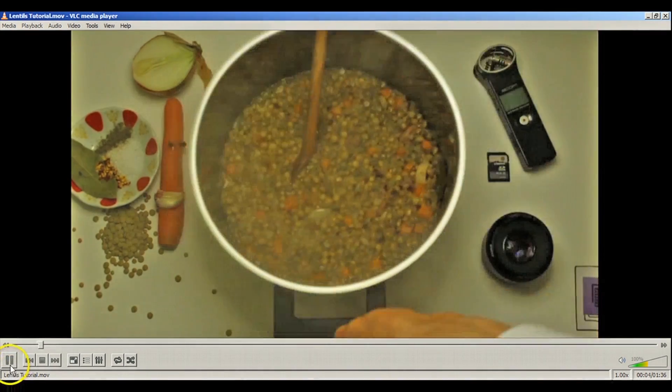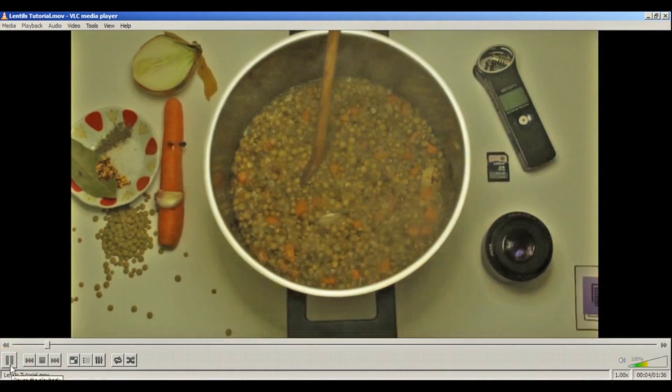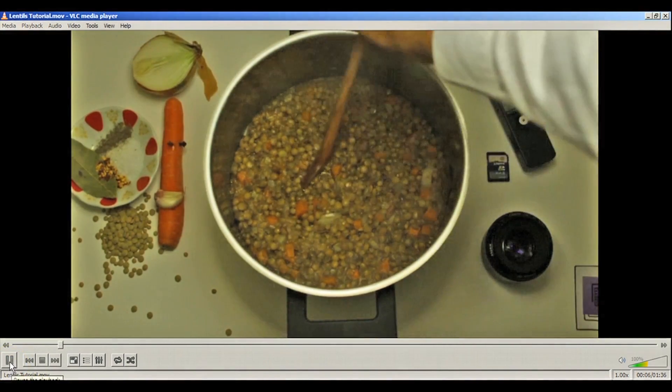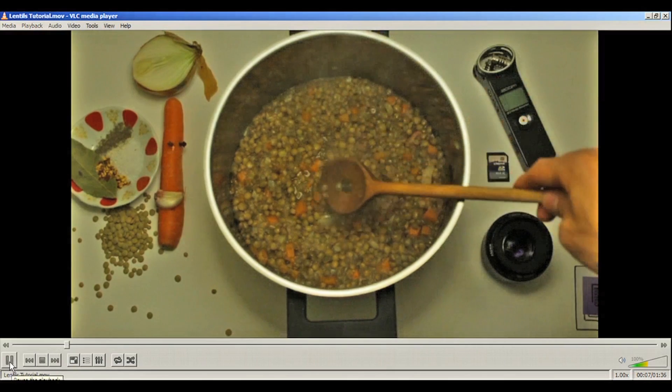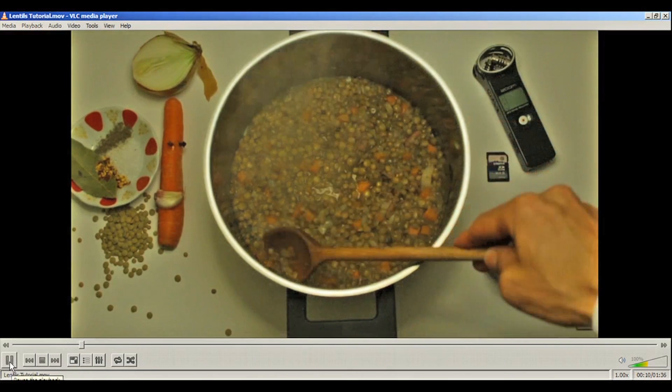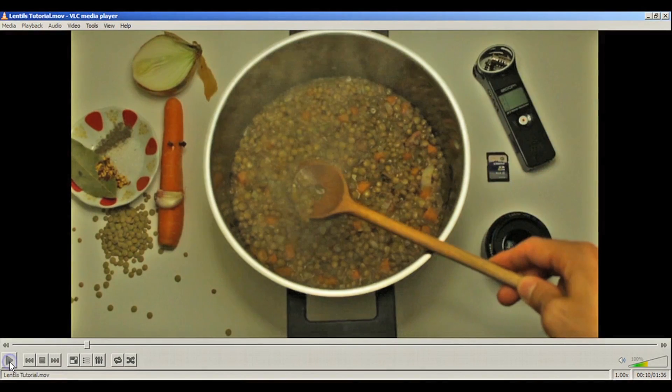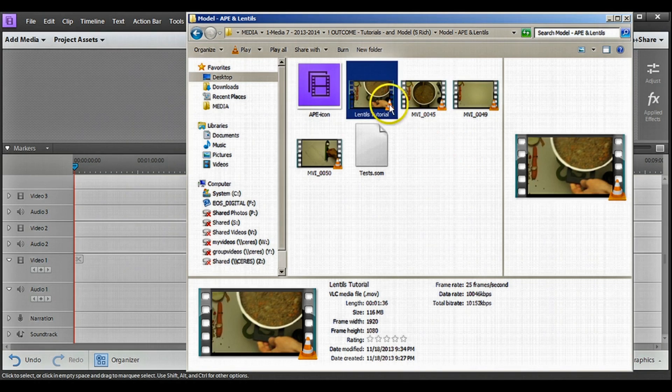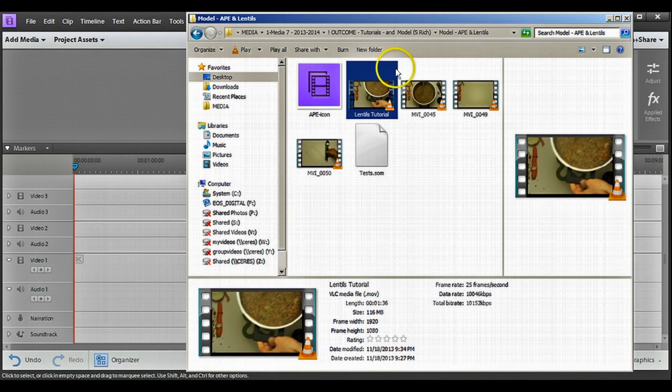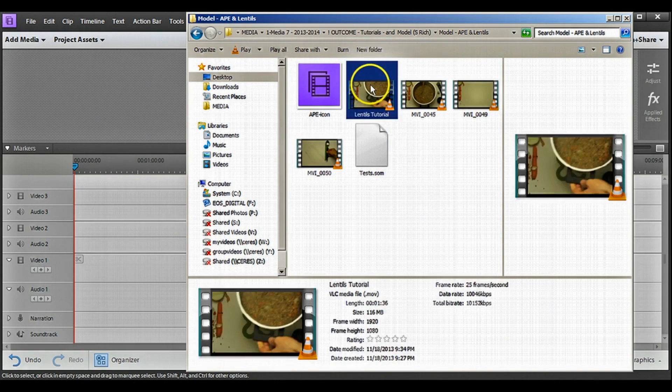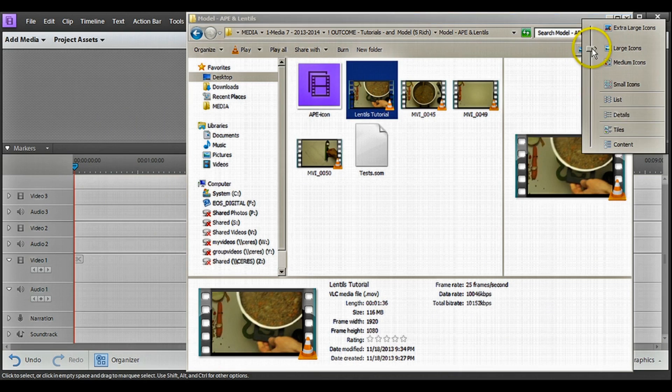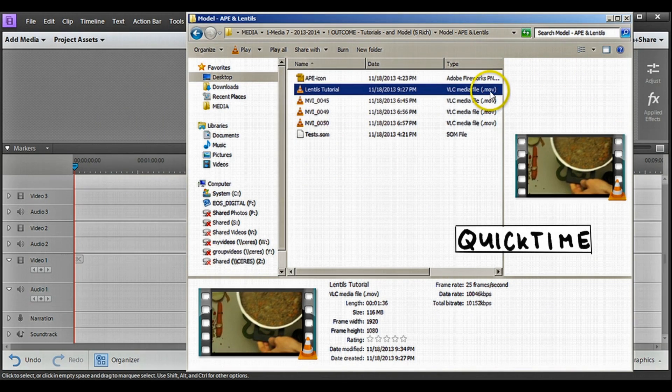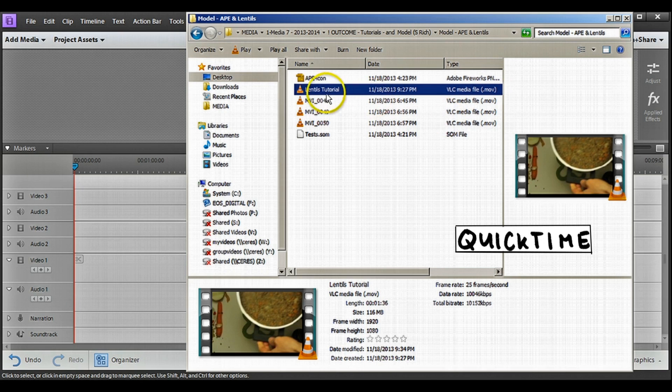Another way to check whether your presentation is ready to be shown is if you click on your file and then you change the view mode in Windows to details. You're gonna see that it says it's a VLC.mov type of file. That means it's a QuickTime file which is exactly what we need.